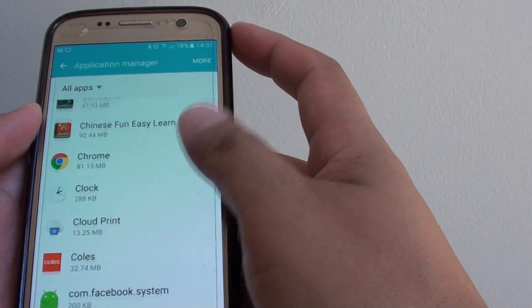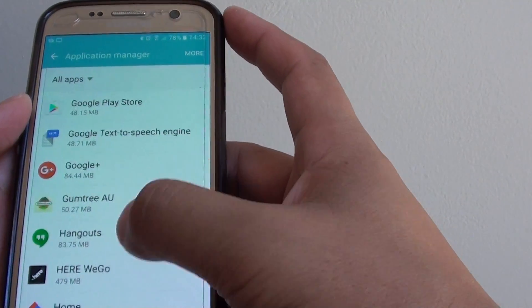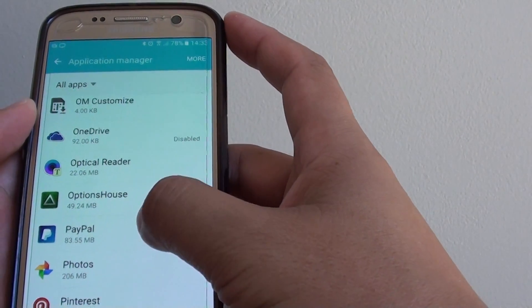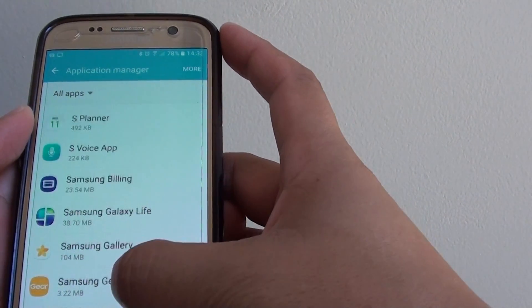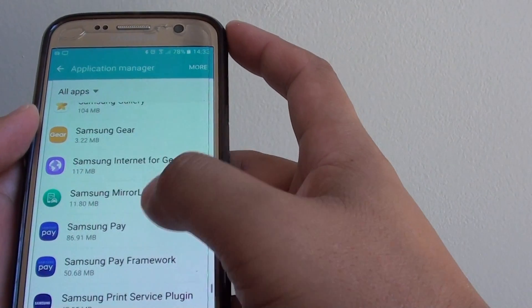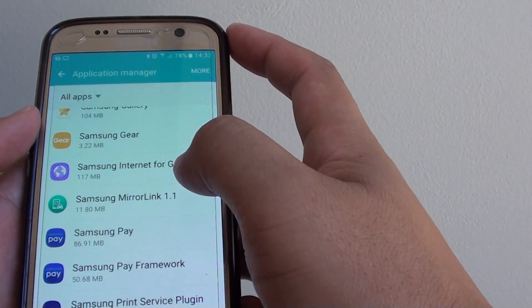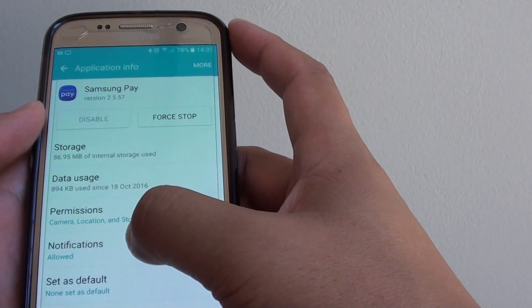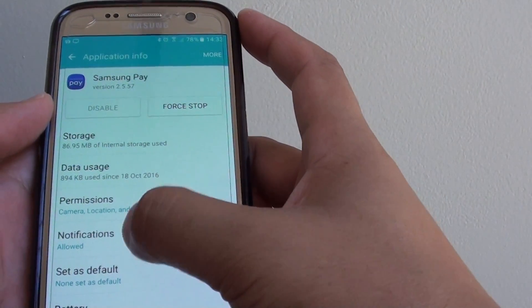Go down and find the Samsung Pay app. Tap on it, and then go into Notifications.